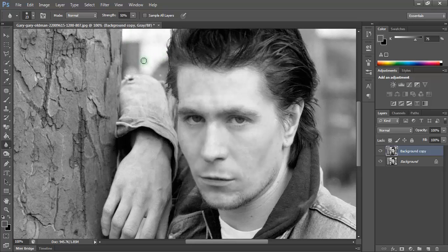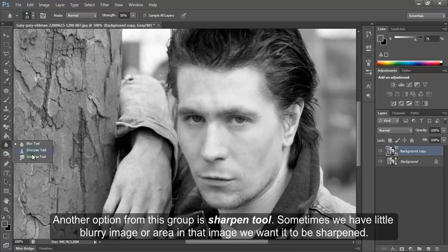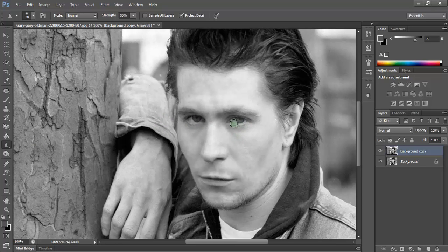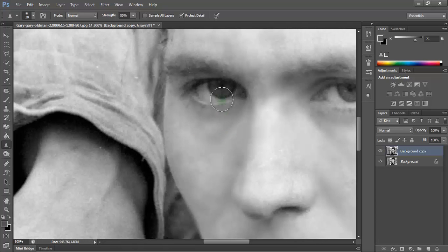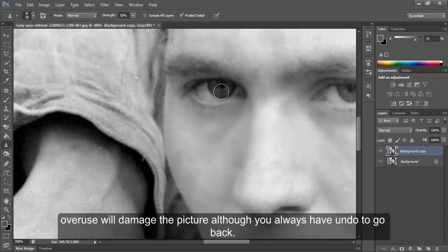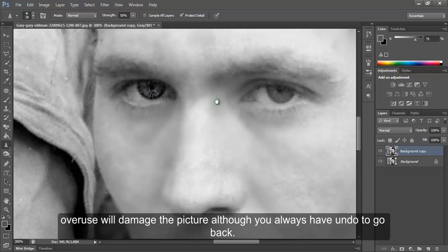Another tool from this group is the sharpen tool. Sometimes we have a little blurry image or a blurry area in the image and we want it to be sharpened. At that time we need this tool to give some sharpness. But it has its limits. Overuse will damage the picture, although you always have undo to go back.